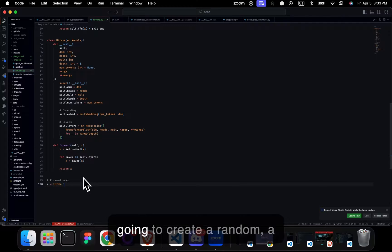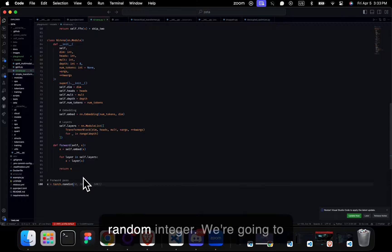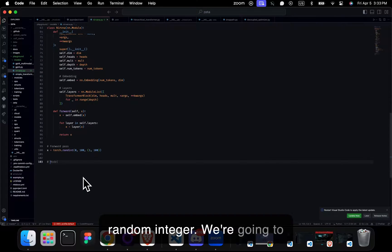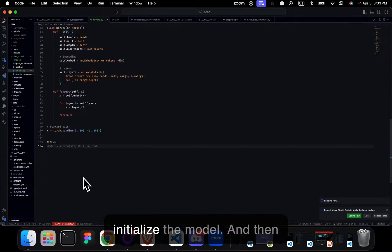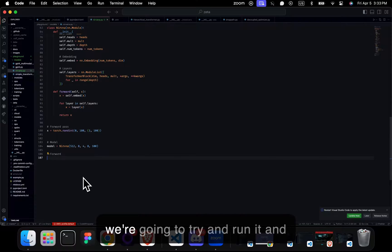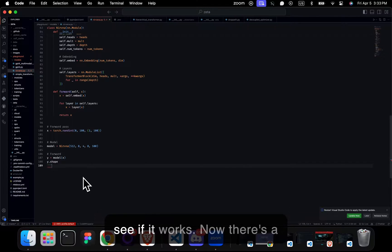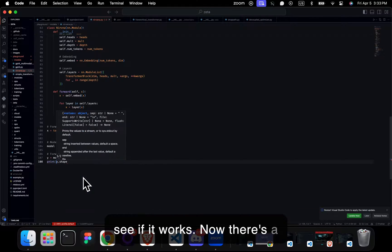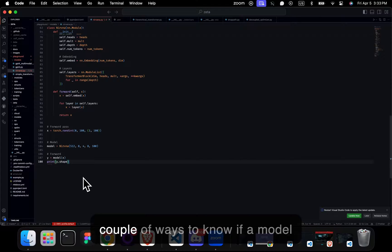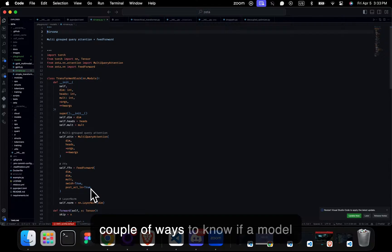So here we're going to create a random integer. We're going to initialize the model. And then we're going to try and run it and see if it works. Now there's a couple ways to know if a model works.